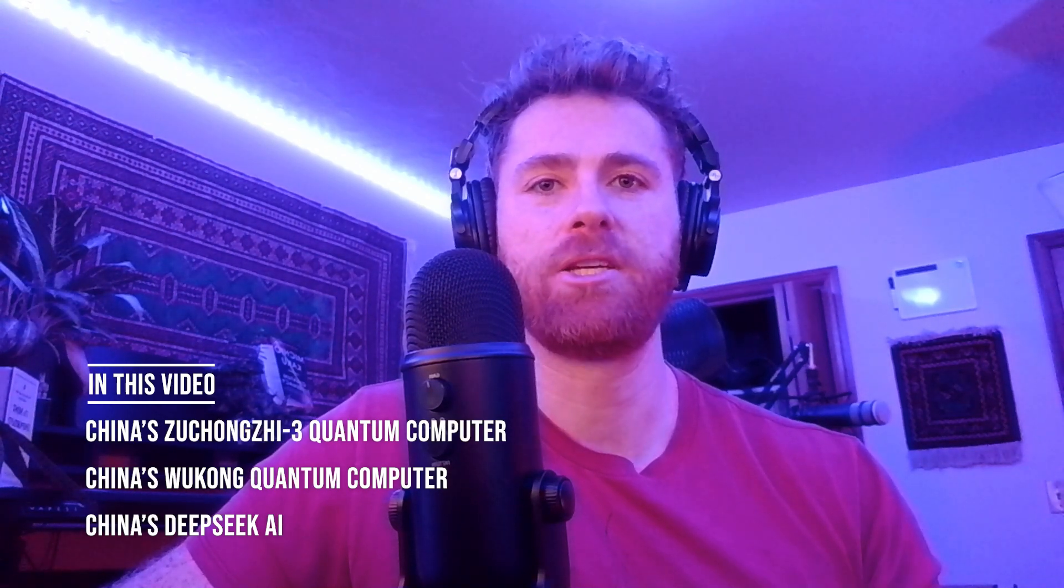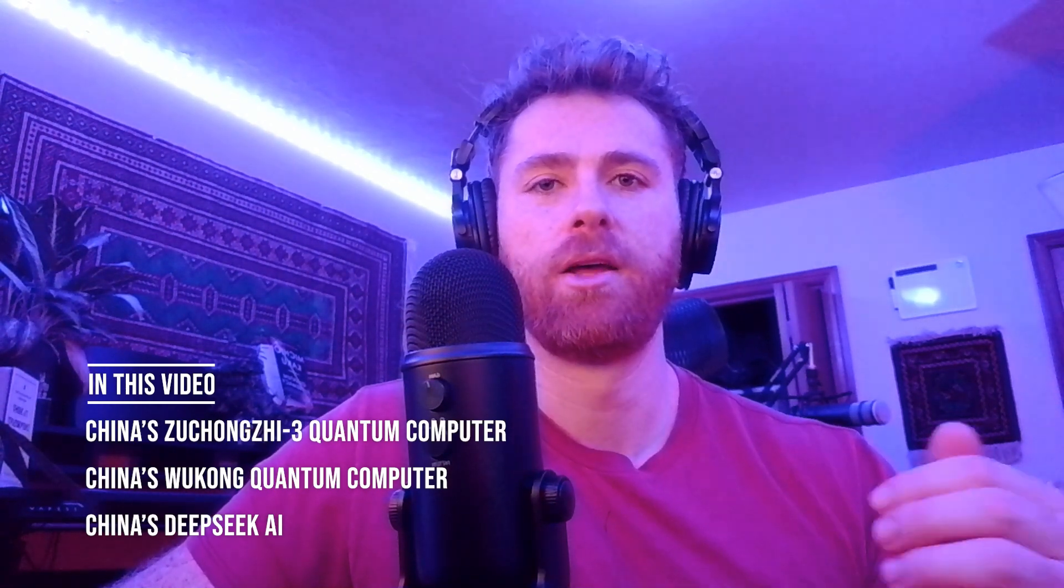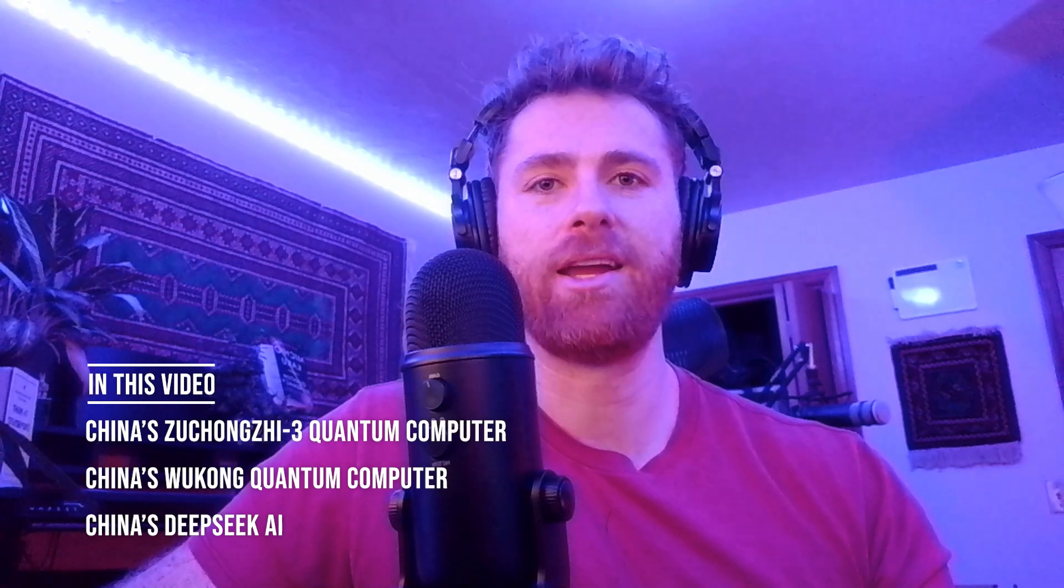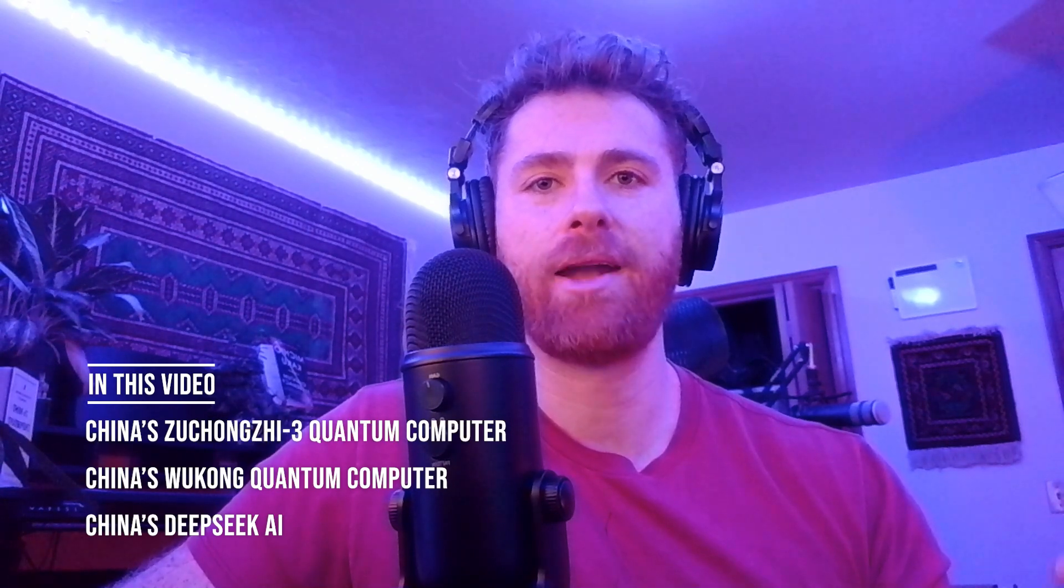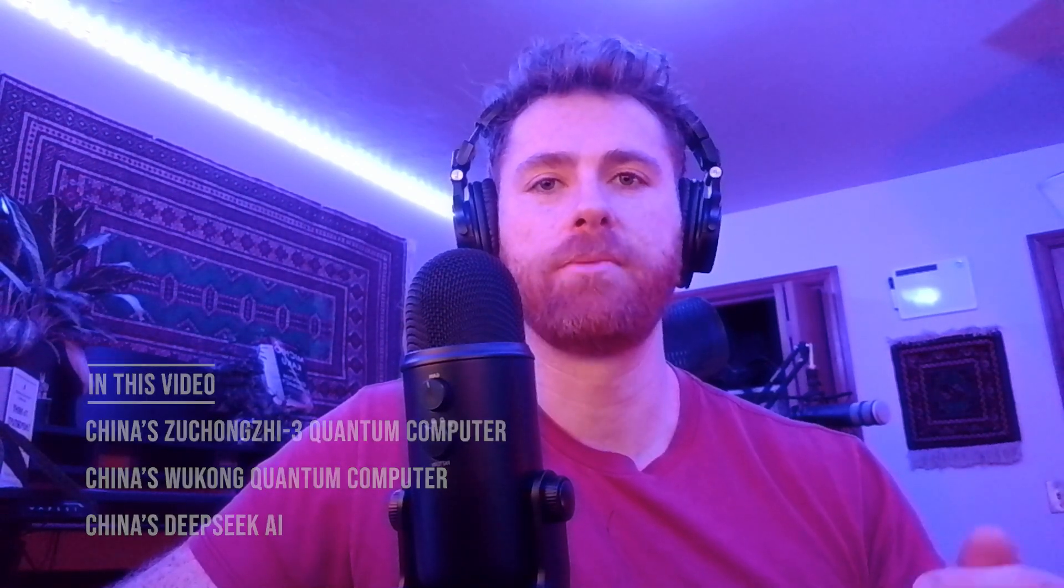We're also going to cover DeepSeek and how China appears to be gaining momentum and acceleration in quantum and AI. If you enjoy content like this please consider liking and subscribing, and without further ado we're going to jump right in.